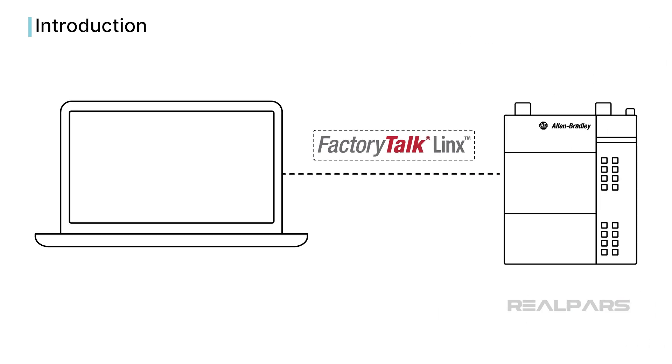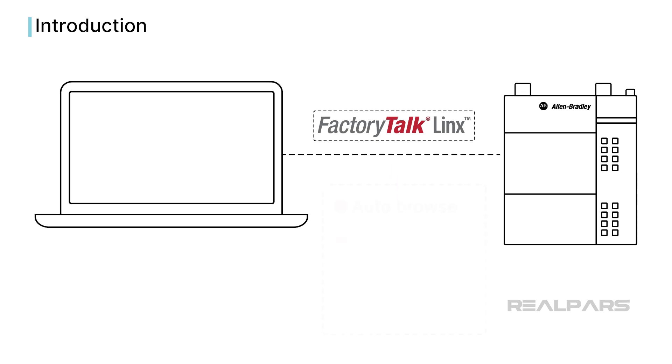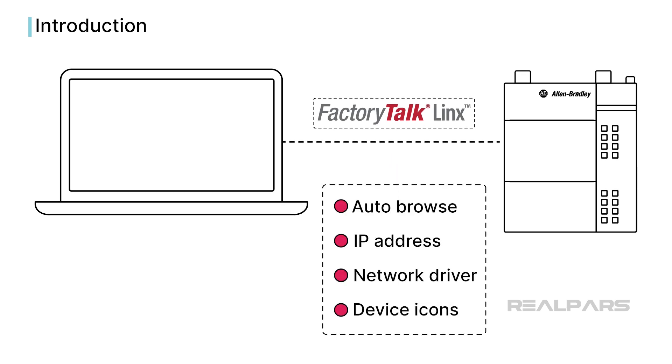Most of the time, connecting to a PLC is easy, but sometimes things go wrong, and that can be very frustrating. In this video, I'll go through some common troubleshooting steps that you can use when communication does not go smoothly.